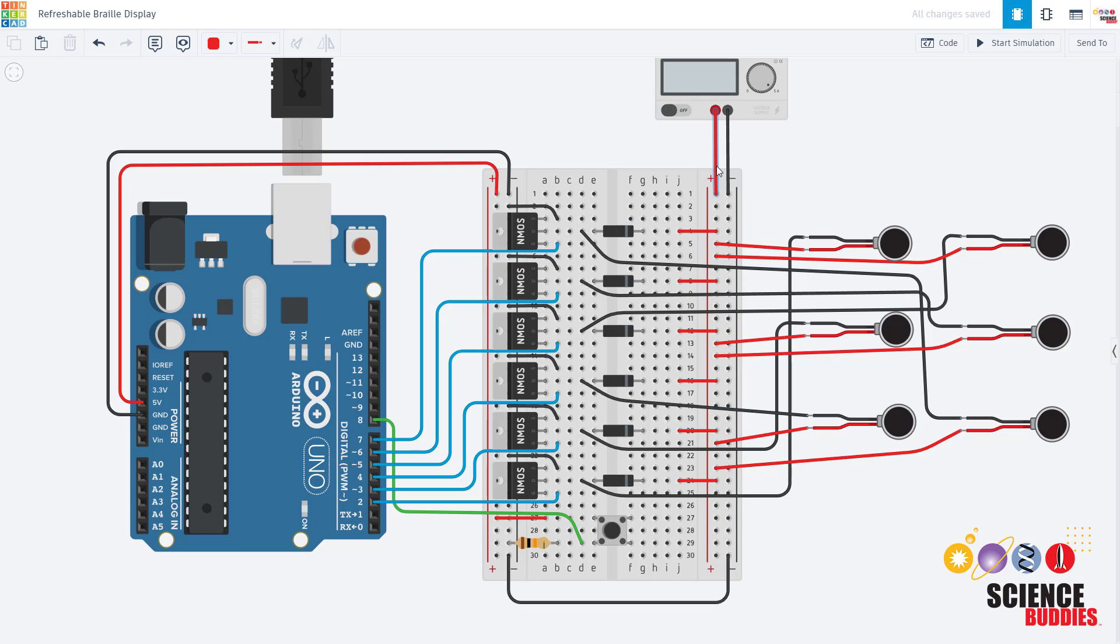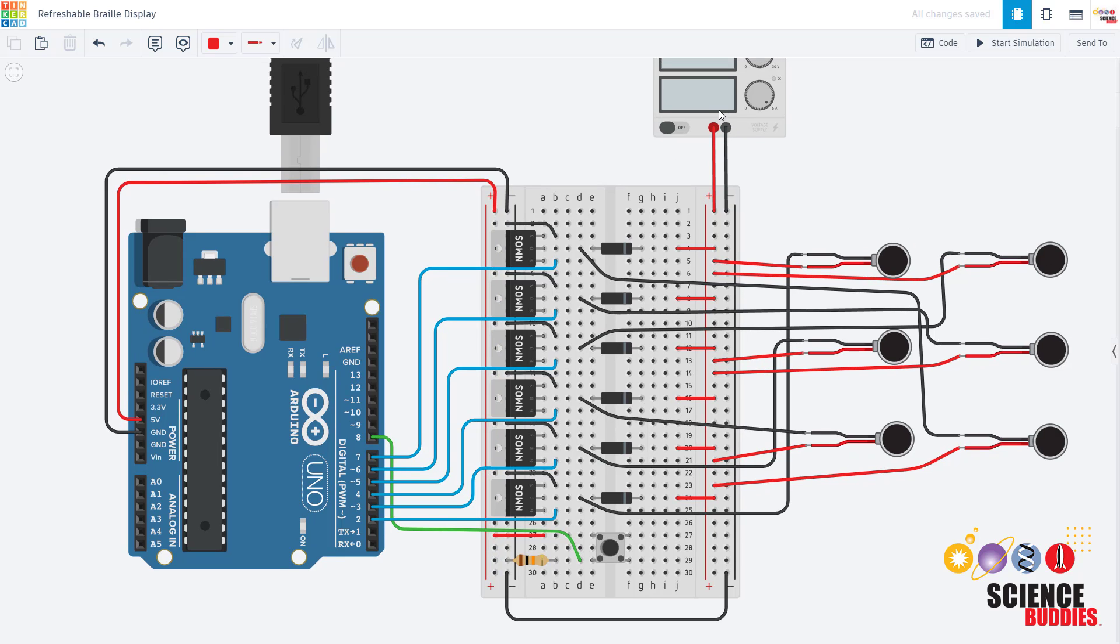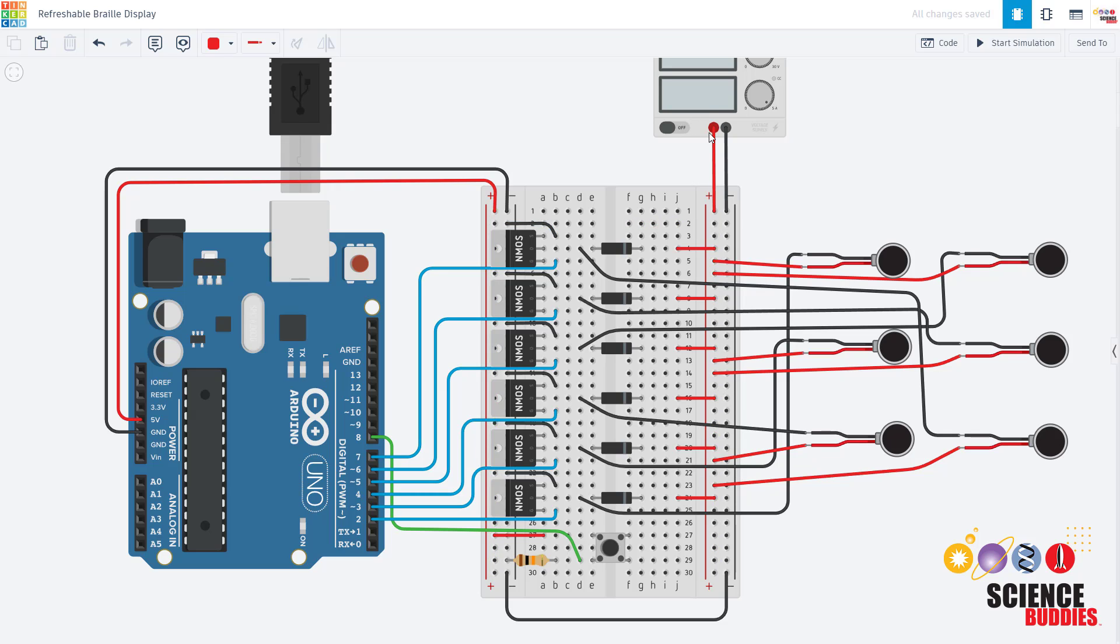However, since we have two different positive voltages you do not want to connect your power buses. I have 5 volts from the Arduino going to the left side power bus and I have 12 volts from my external power supply going to the right side power bus which is powering my solenoids. Do not connect those or you will short circuit 12 volts directly to the 5 volts on your Arduino and potentially damage your Arduino.